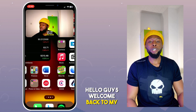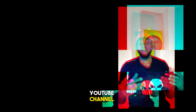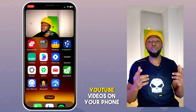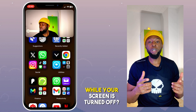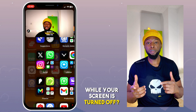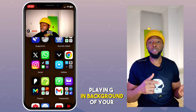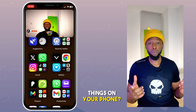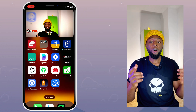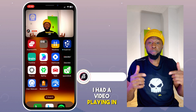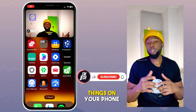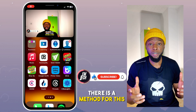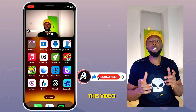Hello guys, welcome back to my YouTube channel. Have you ever wondered or wished you could play YouTube videos on your phone while your screen is turned off, or have music videos playing in the background while you're doing other things, or have a video playing in picture-in-picture mode on your phone while you're doing other things? There's a method for this and I'm going to share it in this video.